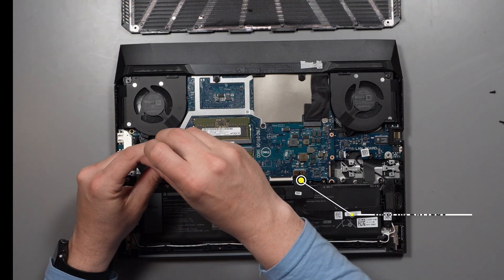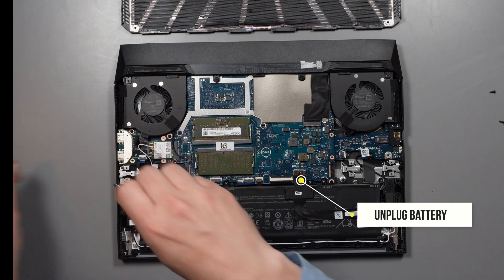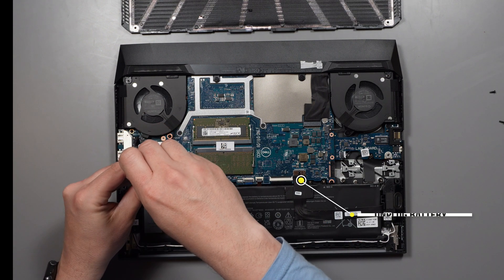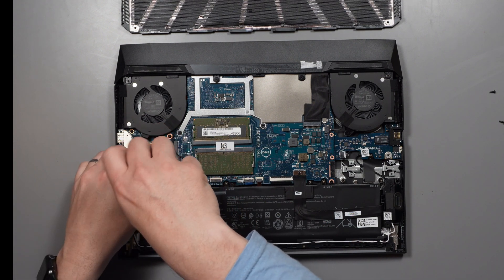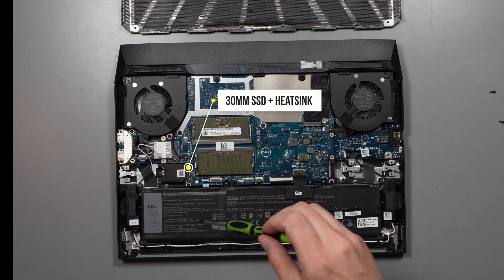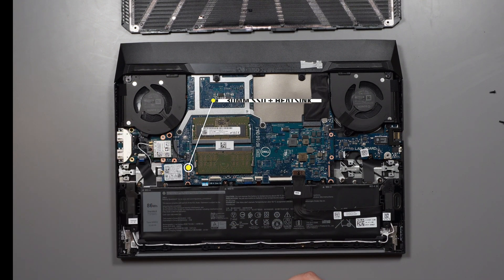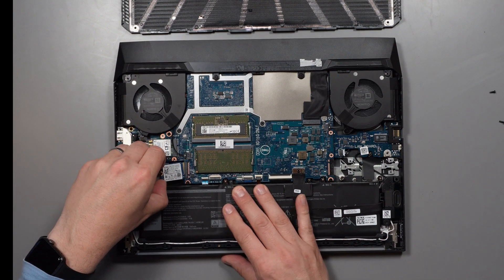Once we're inside, first things first, unplug the battery. Unlike me I always forget to do this but I know I should. Here we see the tiny 30 millimeter SSD, so we need to unscrew both the heat sink and the drive and remove them.